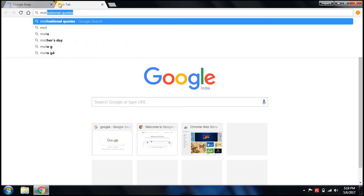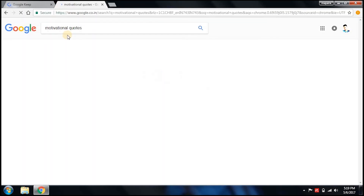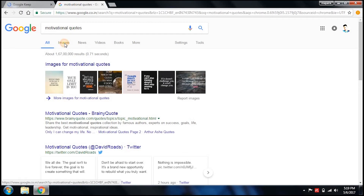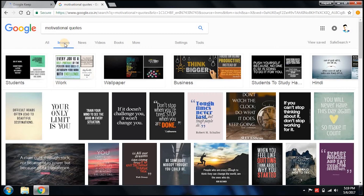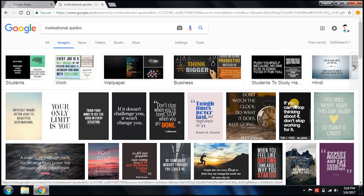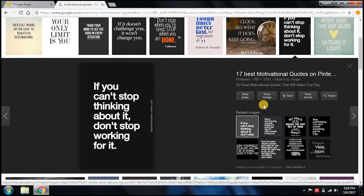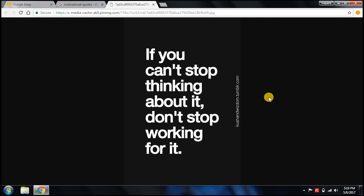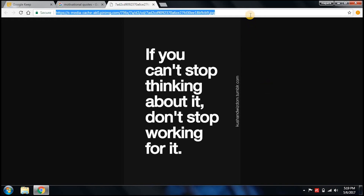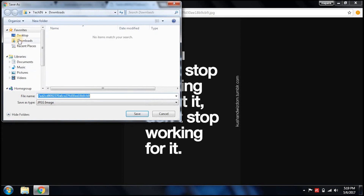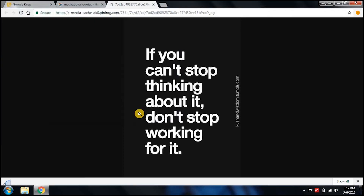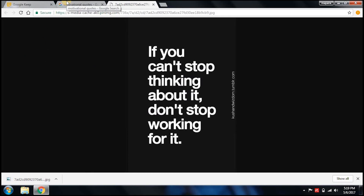Let's search for some motivational quotes, go to images, and select one. How about this one: 'If you can't stop thinking about it, don't stop working for it.' Let's view the image. Now we need to copy the URL. There are two ways - either you can copy the URL, or you can just save the image. I'll save it to the desktop so it's easy to find. It's saved on the desktop and I've also copied the URL.